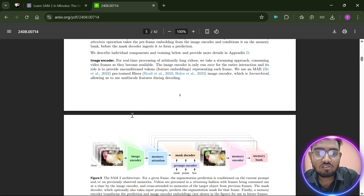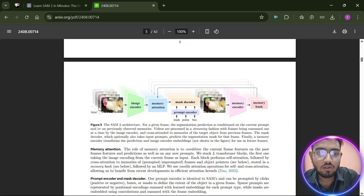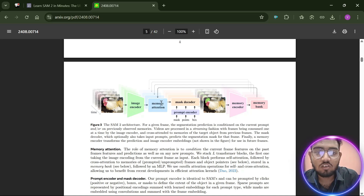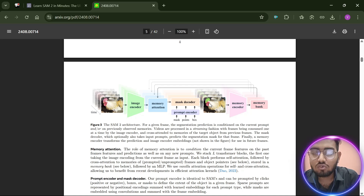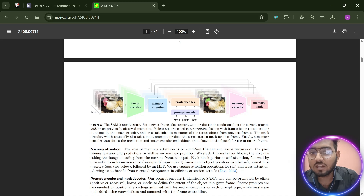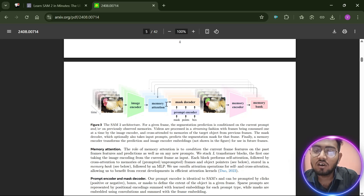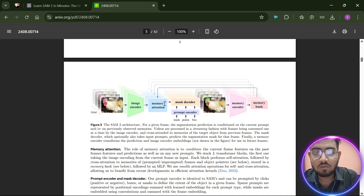Looking at the architecture: SAM2 takes a frame of video into an image encoder, which is saved in memory attention, which goes to a mask decoder where we provide our prompt through points, masks, and boxes. That performs segmentation of the target object, then it goes to a memory encoder and into a memory bank, which feeds back into memory attention — forming a loop. Every frame of the video is taken as an image in a streamlined way, making segmentation happen in real time.